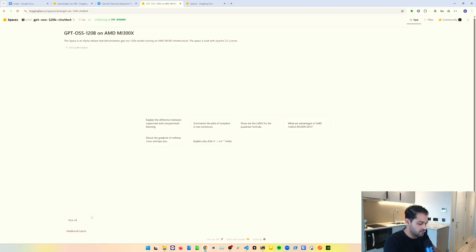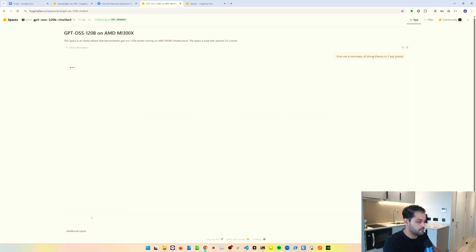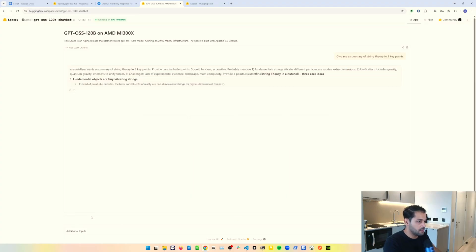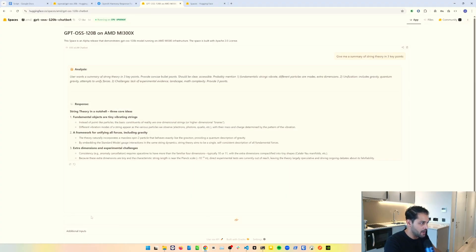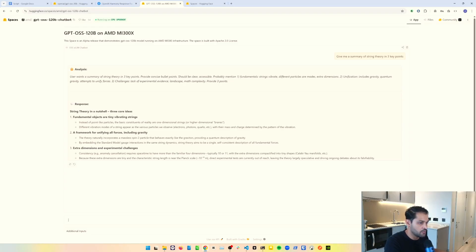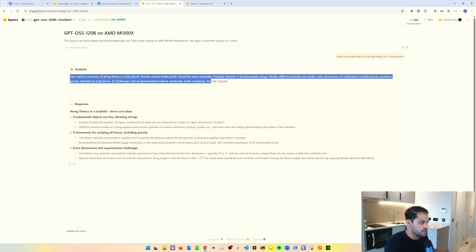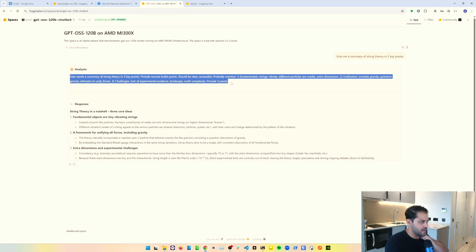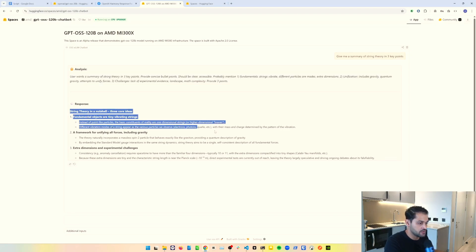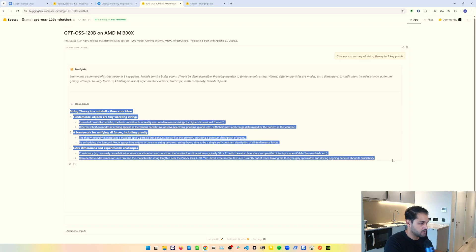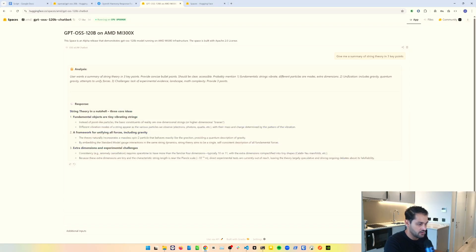Let's ask it a question. Give me a summary of string theory in three key points. You can see how quickly this is coming back, which is pretty insane. It's given me an overall analysis of what I'm looking for. This might be one of the messaging channels we spoke about, or it might be a bit of chain of thought here that it's providing. Then it looks as though the actual response is these three bullet points here, which I'm not an expert of string theory, but I'm going to assume that that's fairly accurate.